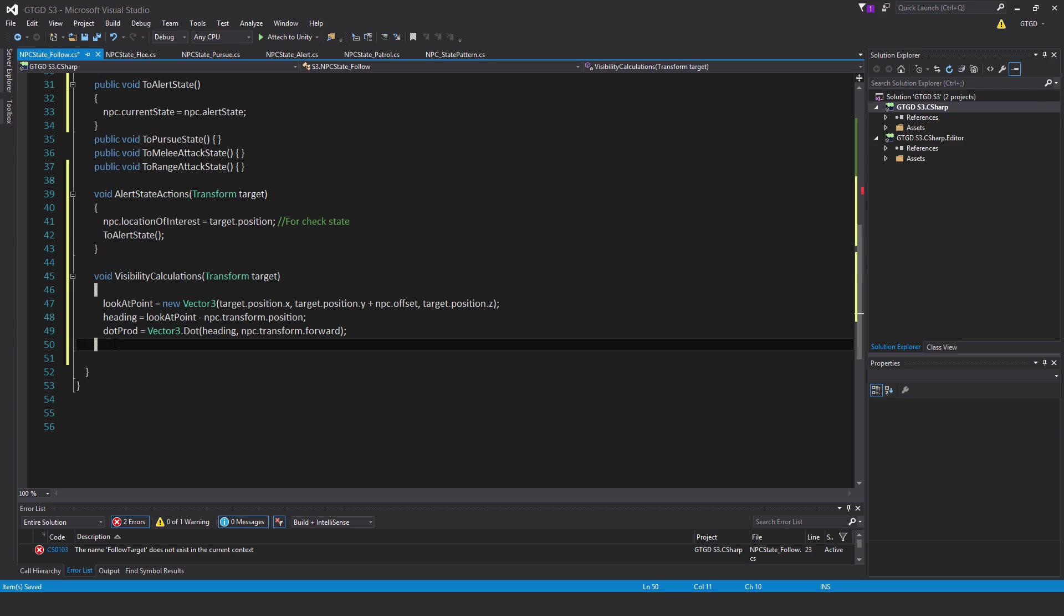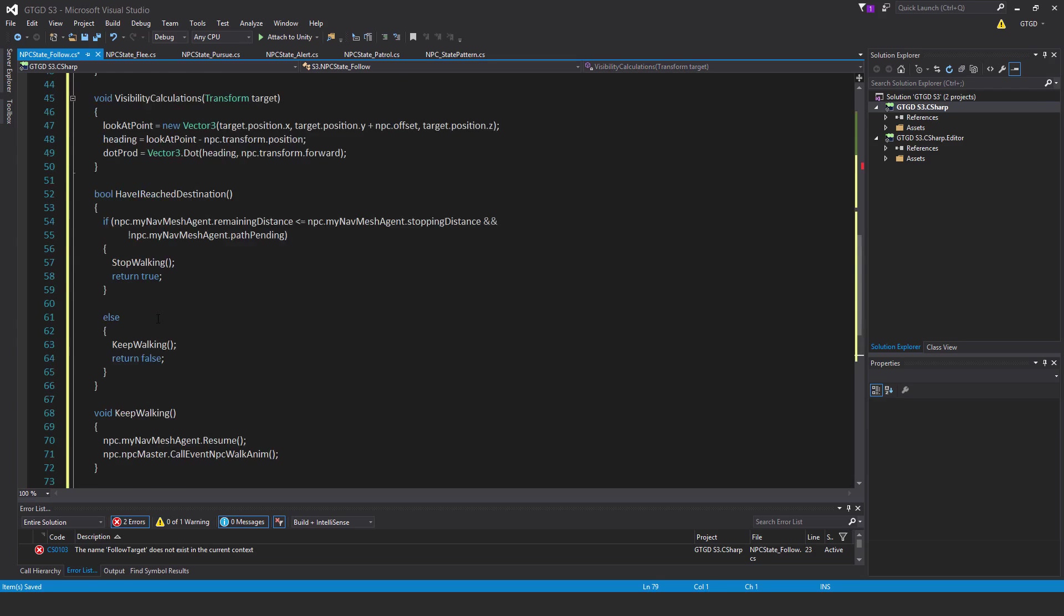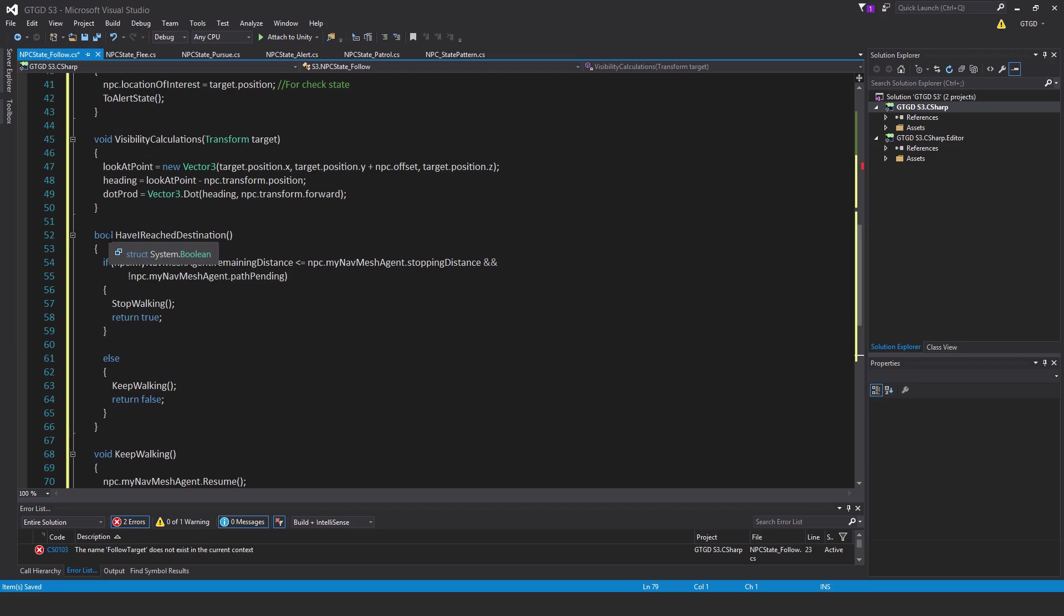Still a couple of more methods to write. First of all, bool have I reached destination if npc dot my nav mesh agent dot remaining distance is less than or equal to npc dot my nav mesh agent dot stopping distance and not npc dot my nav mesh agent dot path pending. Just like I explained before,